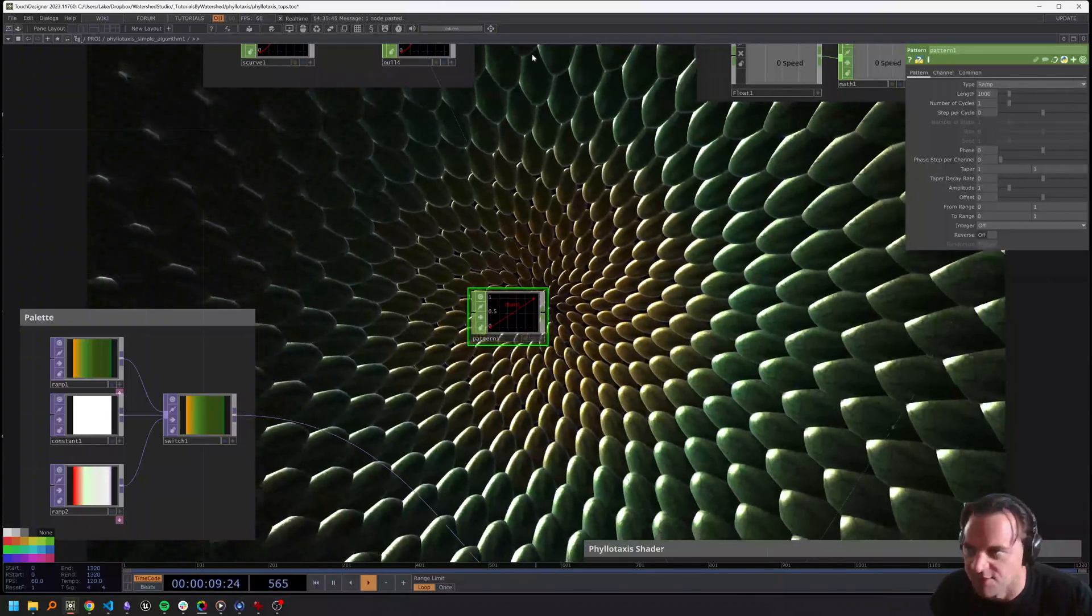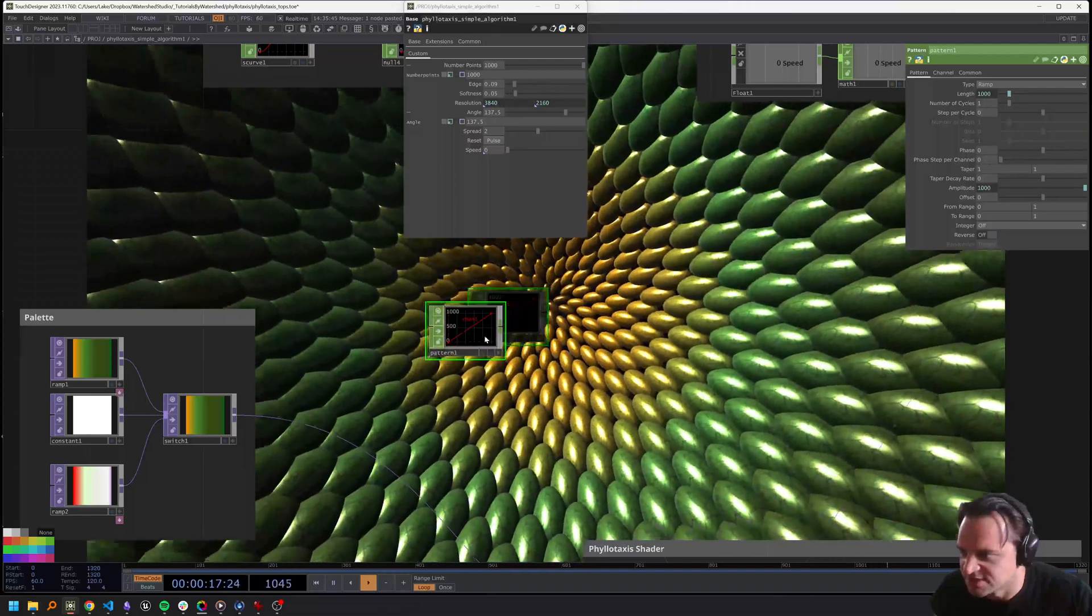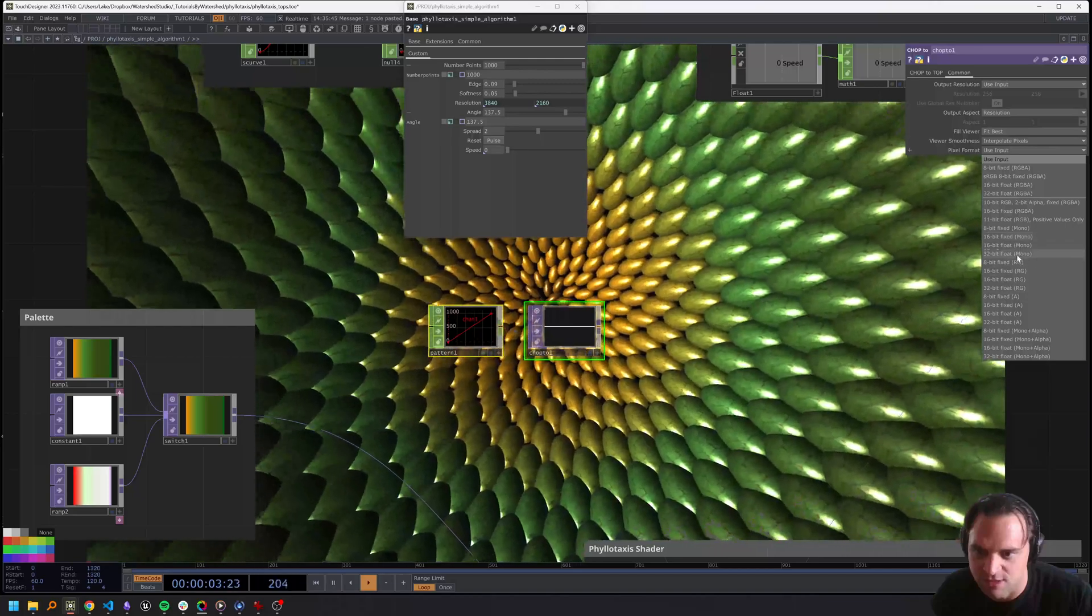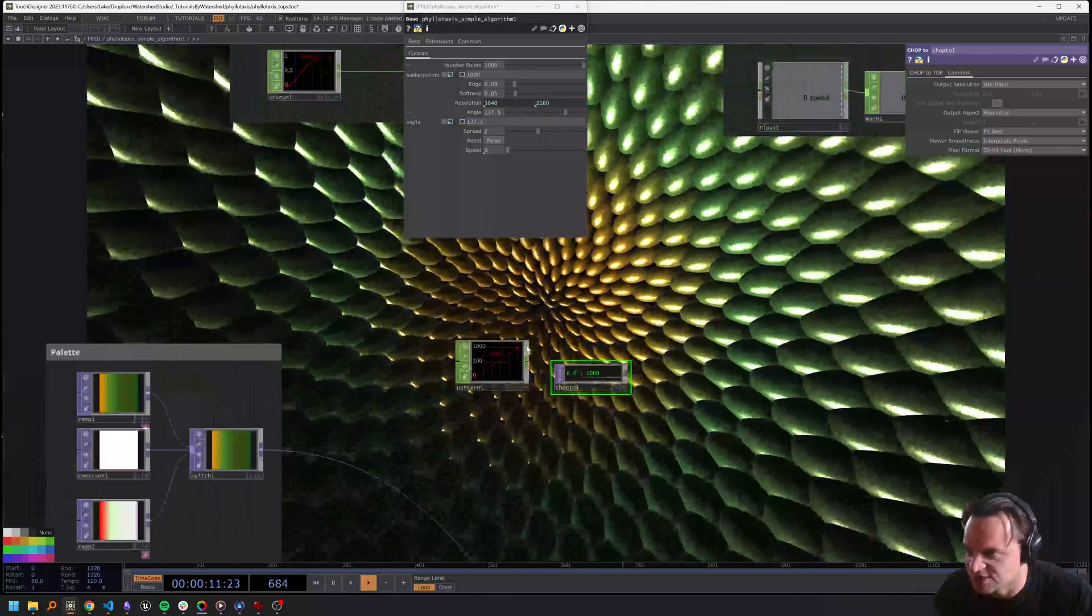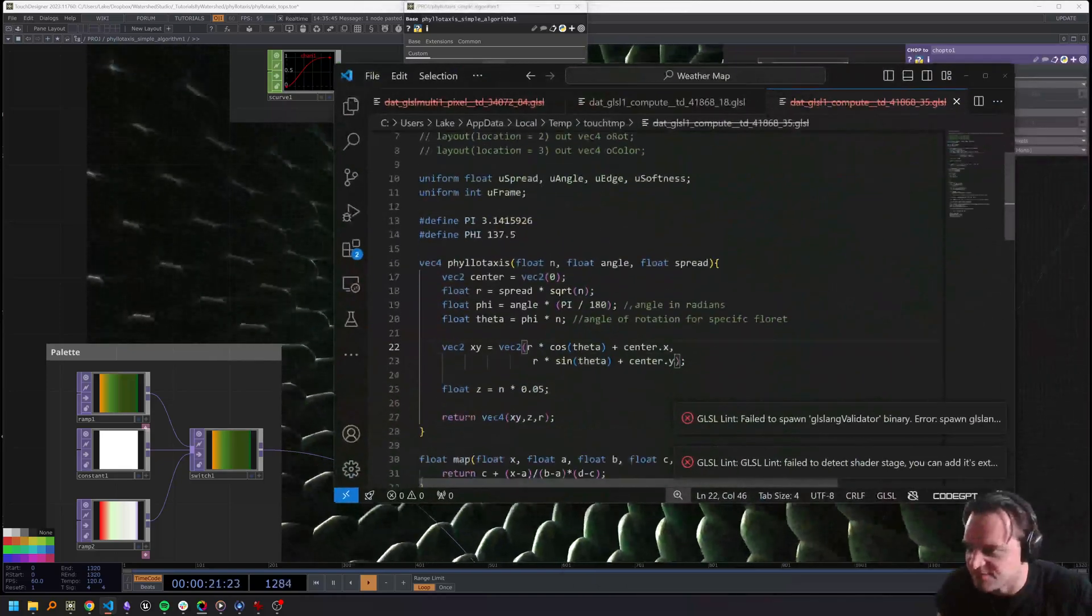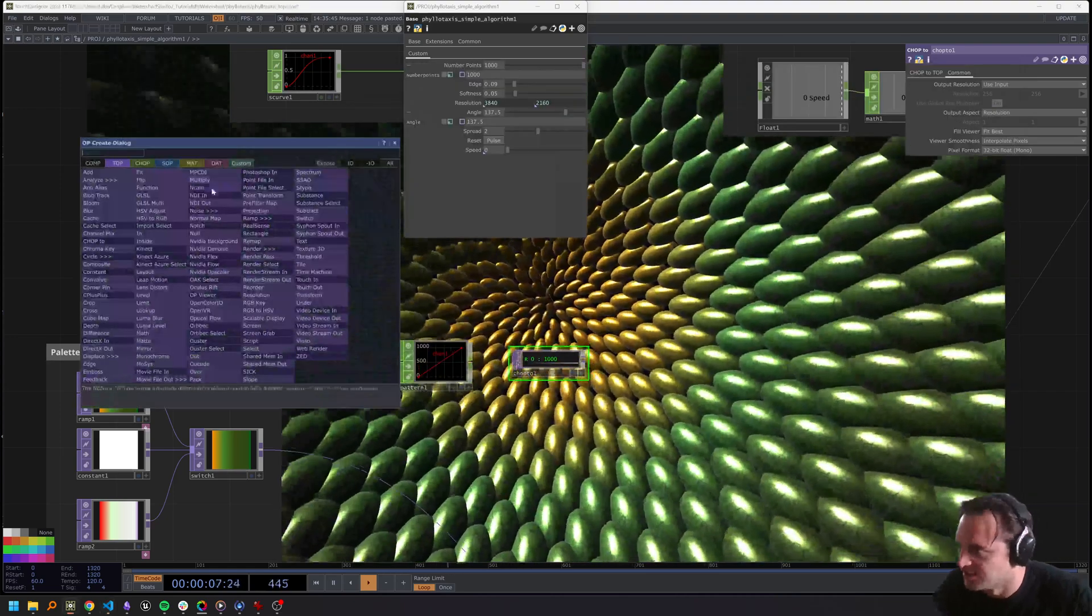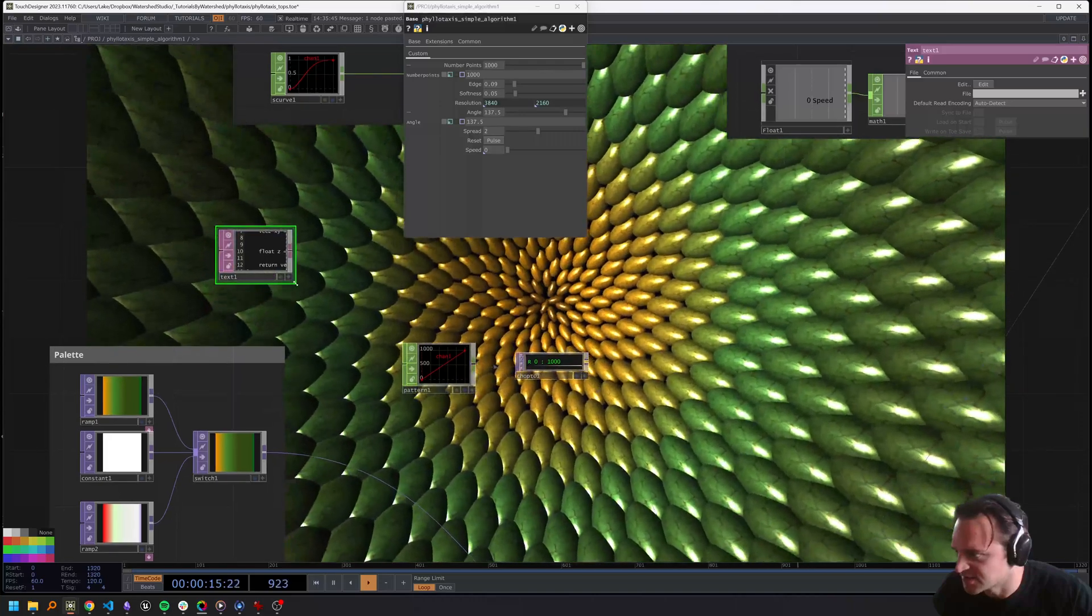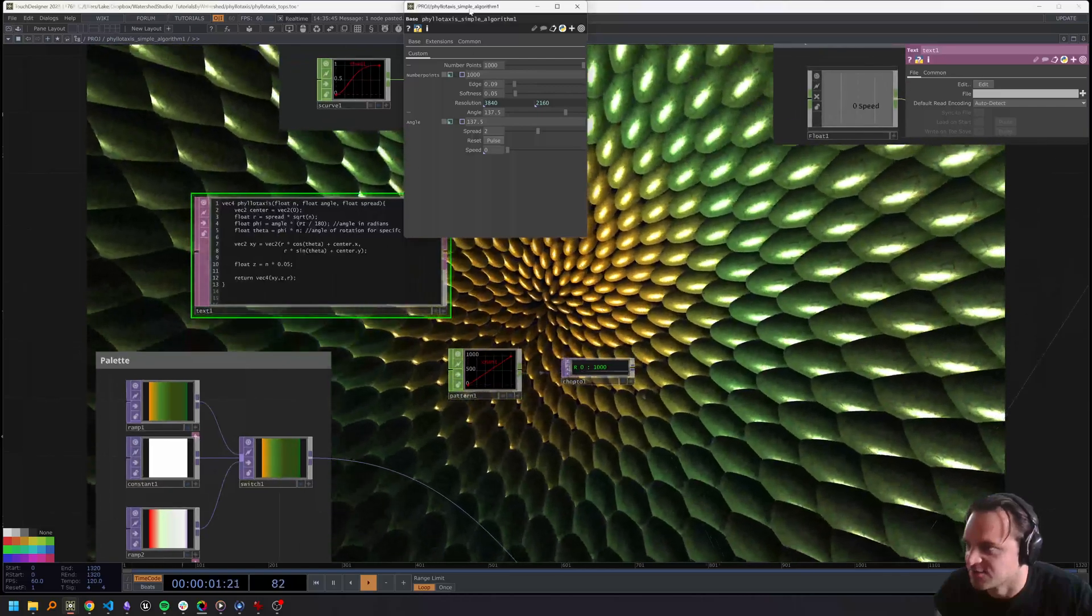The first thing we need is a pattern - that's going to be a ramp. We'll make sure its length is our number of points and its amplitude is also our number of points. We'll use a CHOP to TOP to convert that, make sure it's a 32-bit float mono. On the viewer to confirm, we're going from 0 to 1000, exactly what we want. We have this phyllotaxis function, which is basically the function we're going to be re-implementing here. I'm going to grab this section of code and put it in this text DAT so we can have it in front of us while we're working.